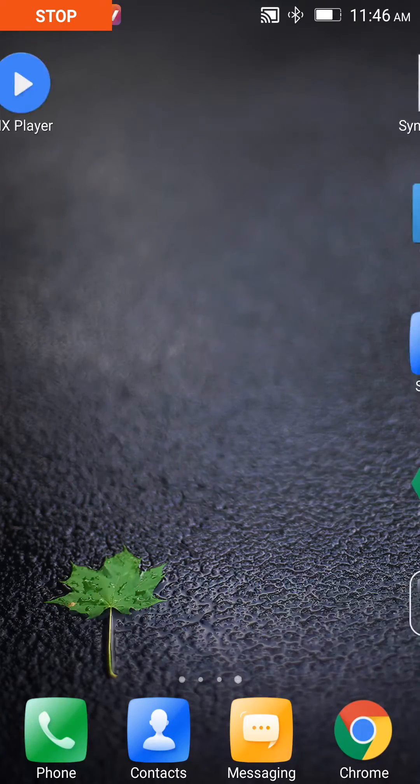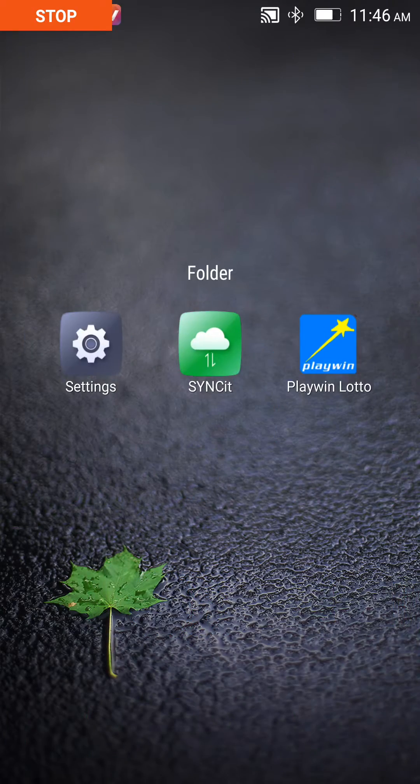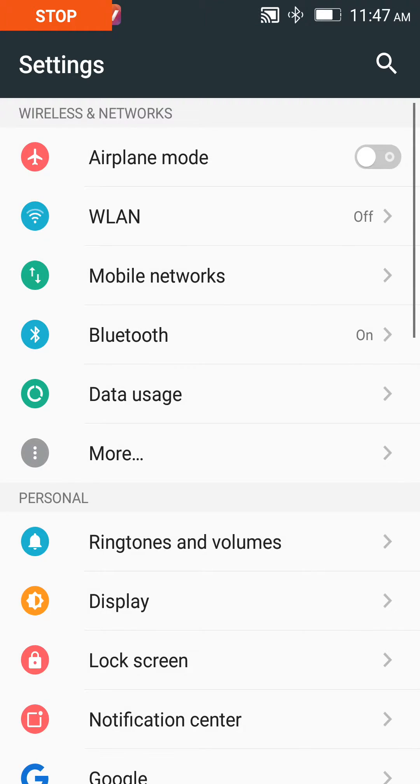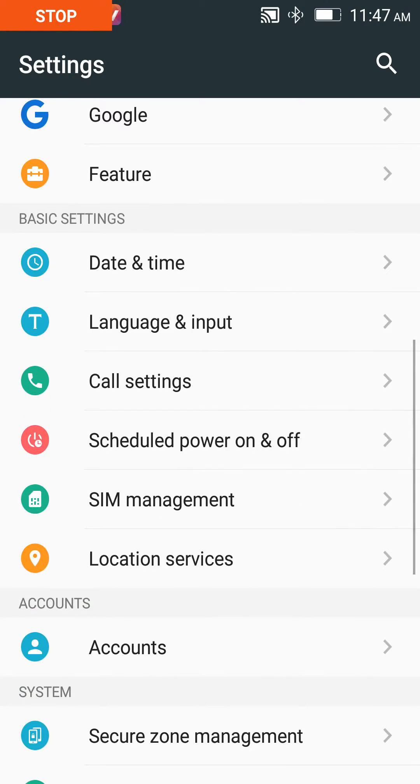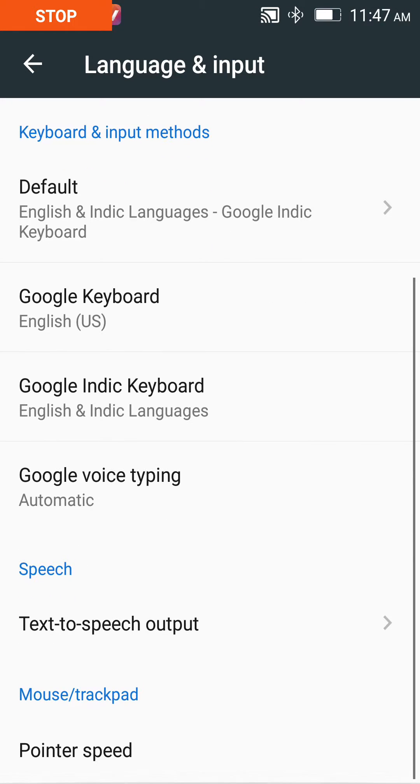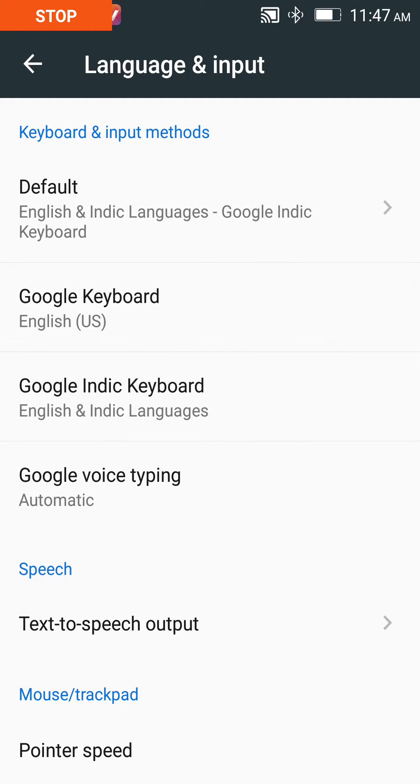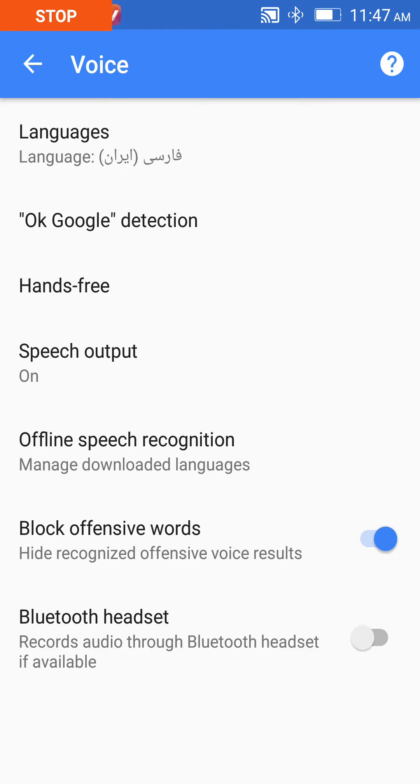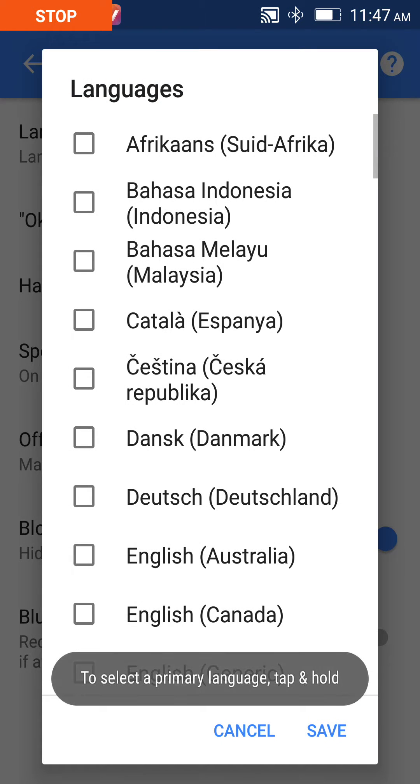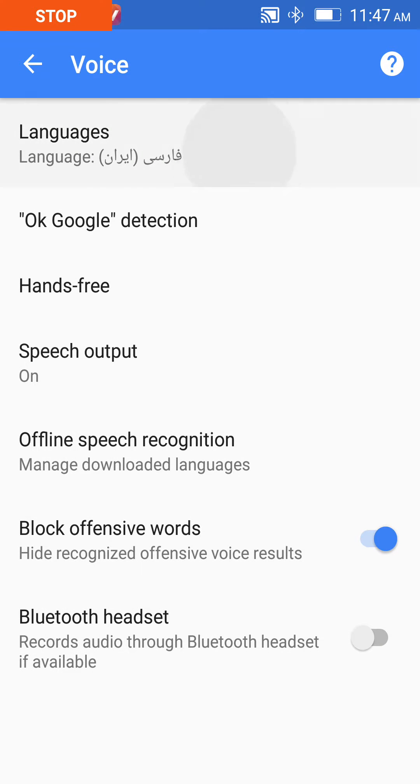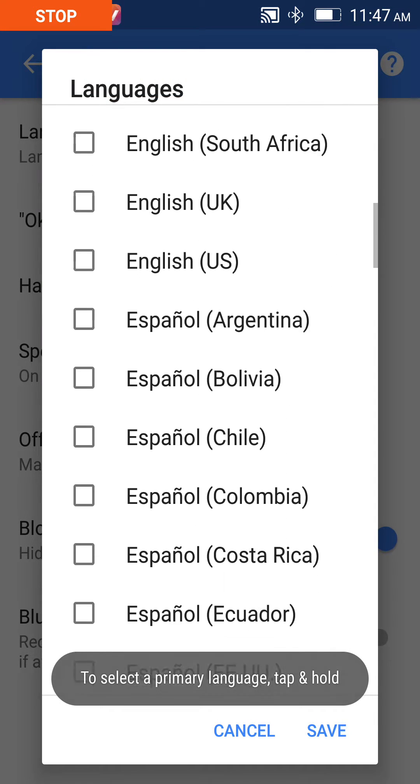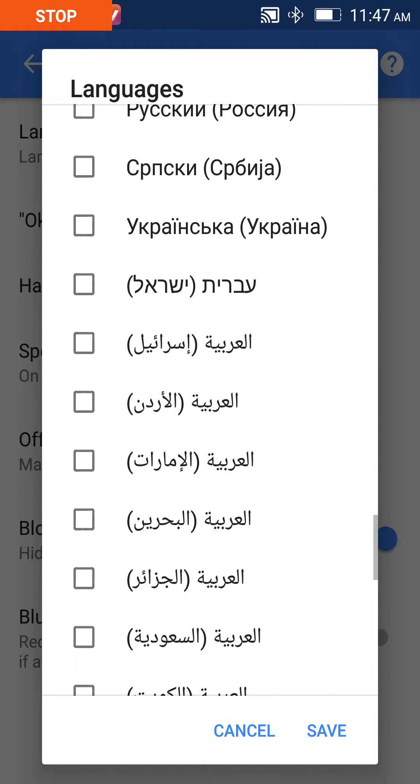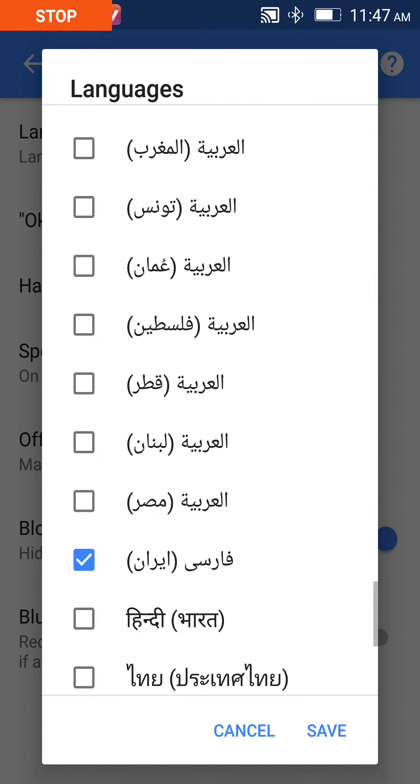First of all, go to your mobile settings and select the option language and input. Then go to Google voice typing, and there you can select the language.